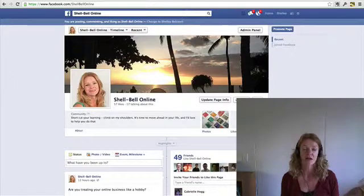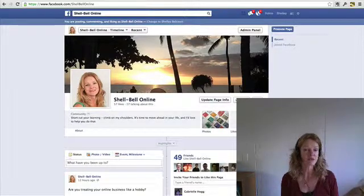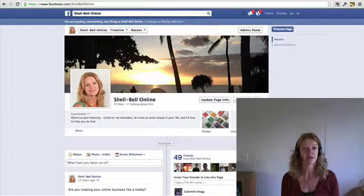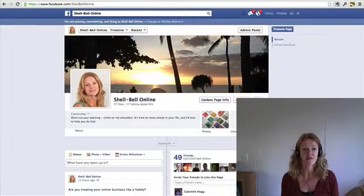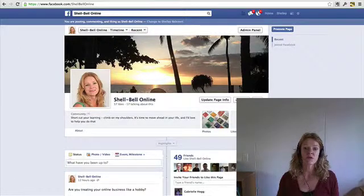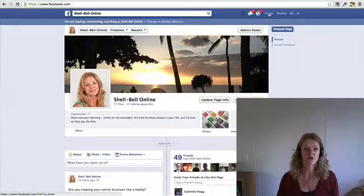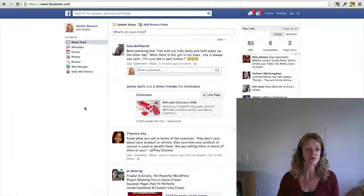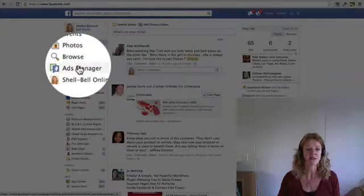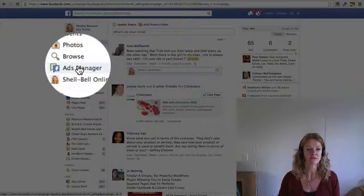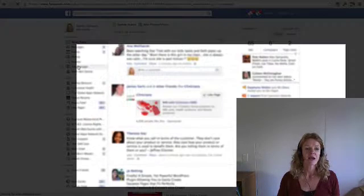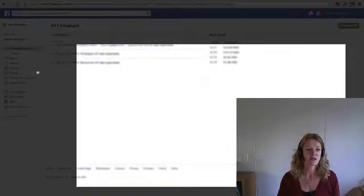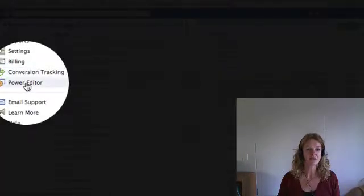Now Facebook has employed the Google technology and they've incorporated it into their interface. We'll just go to the home page and if you go to the ads manager button on the left here and then you select the power editor button.